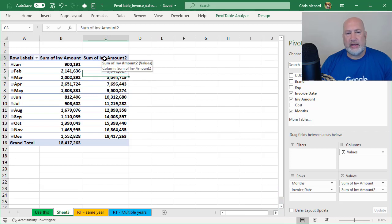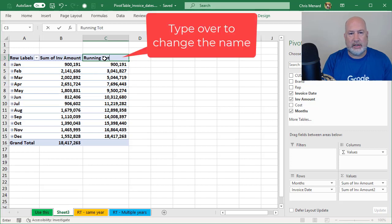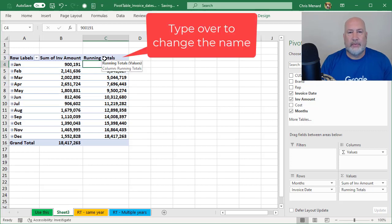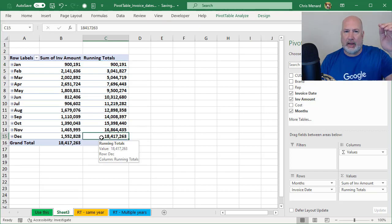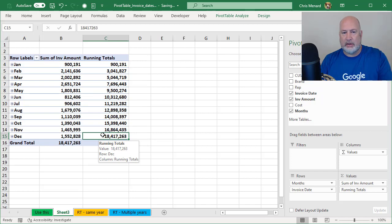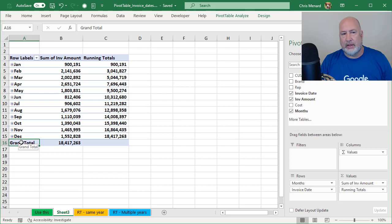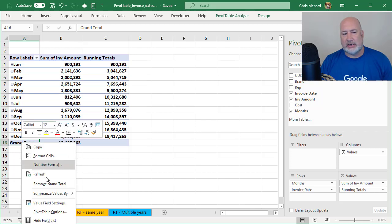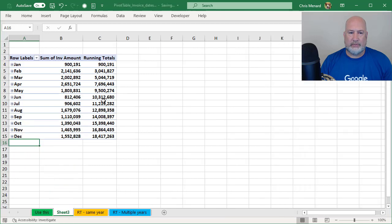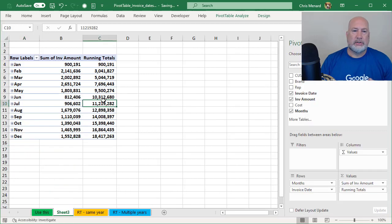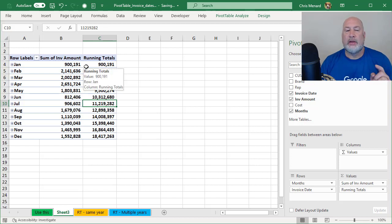Now C3 says sum of invoice amount. I'm going to just type over it running totals. That easy to change it. Also, since I have the grand total, because it's going every month, December is the grand total. I don't really need to see grand total in row 16. I'm going to right-click A16 and remove the grand total. So there you go. That was just one year. There is running totals in a pivot table. Now let's do multiple years. So that gets a little tricky here.